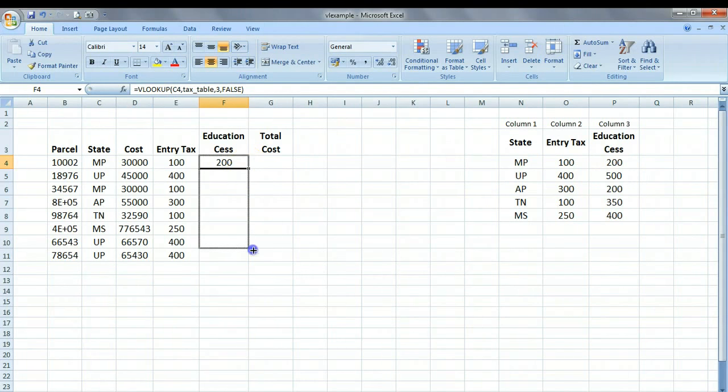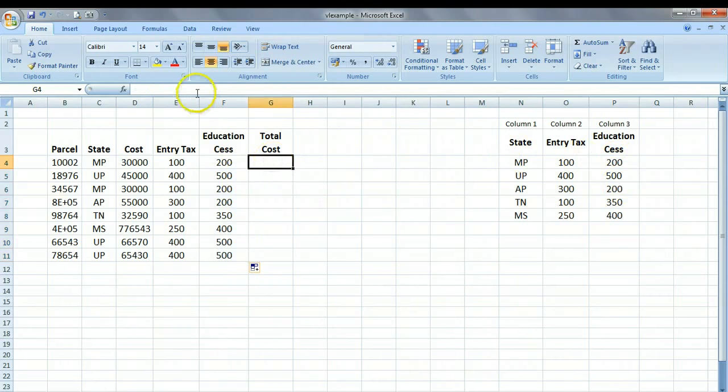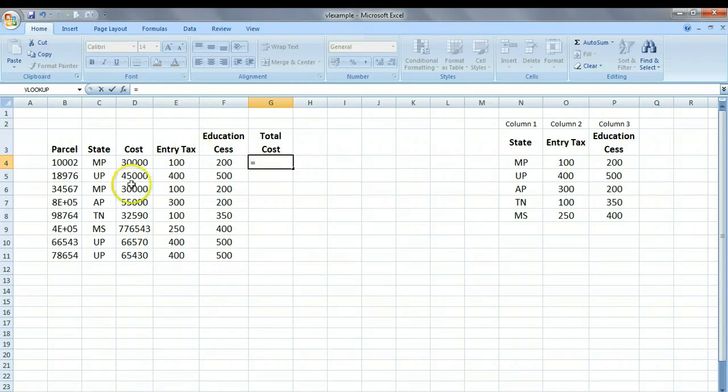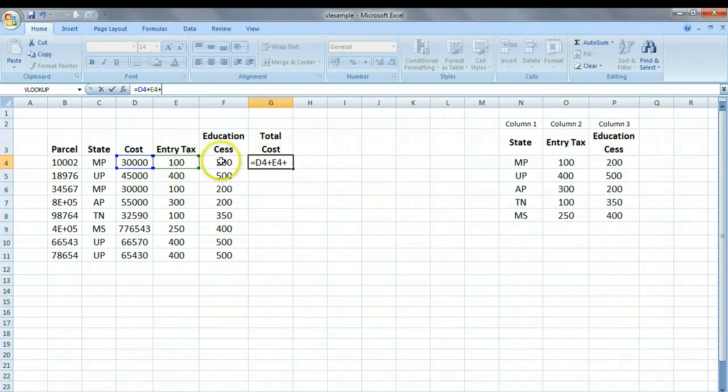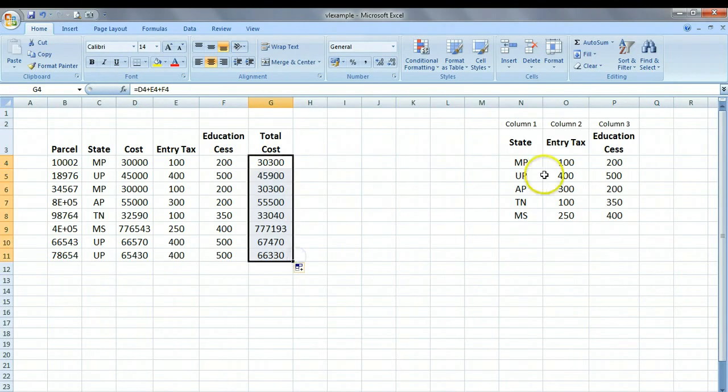And we can just drag it down. So every time it's going to go up here, pick up the correct CESS and return from column number 3. And now we can easily calculate the total tax. And this tax is going to be this plus this plus this. And that is the total cost that we are going to charge to our customer.